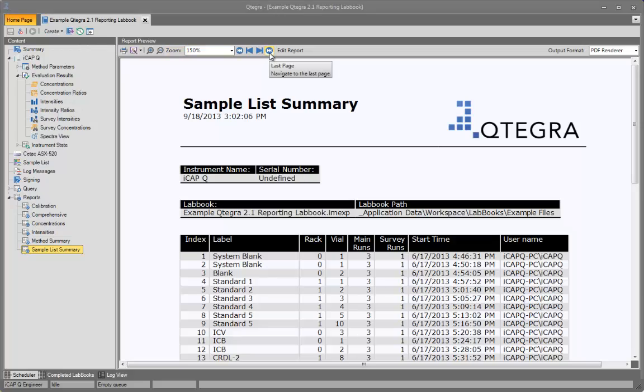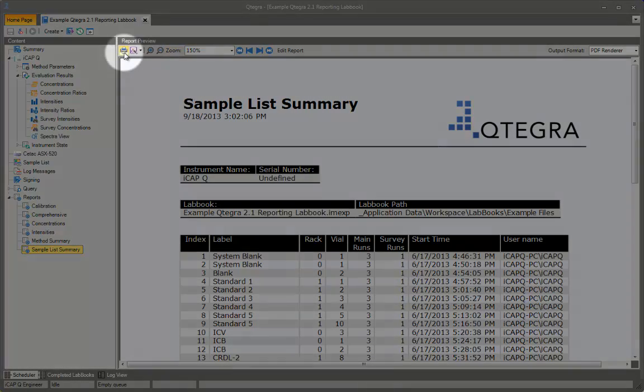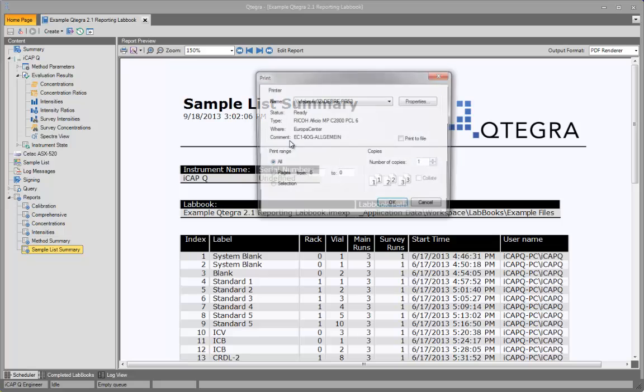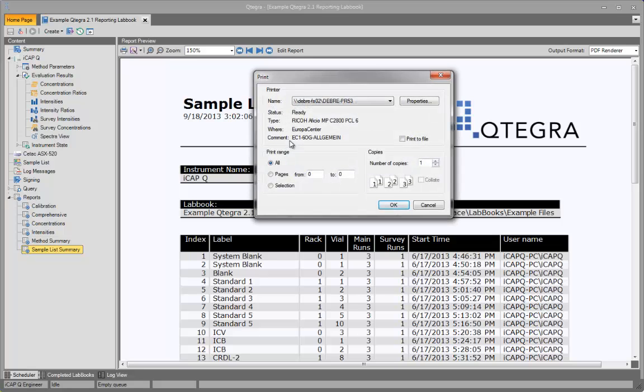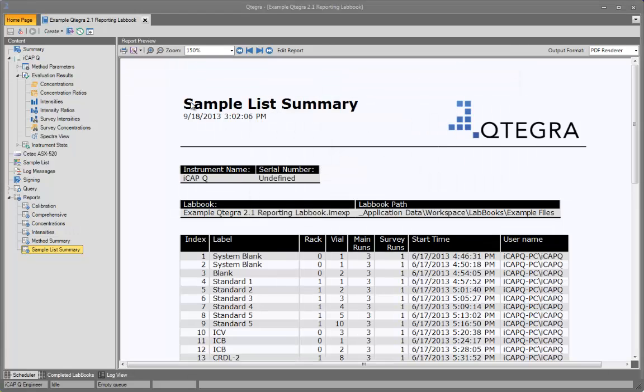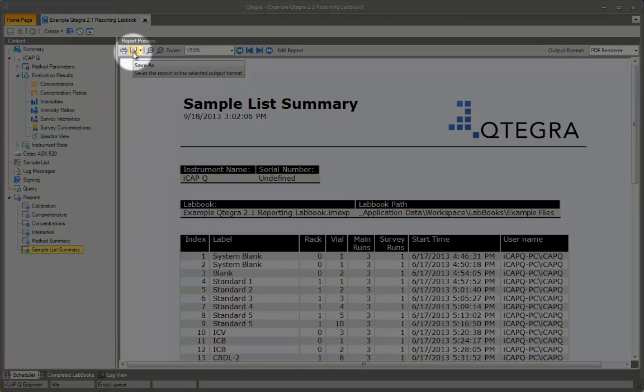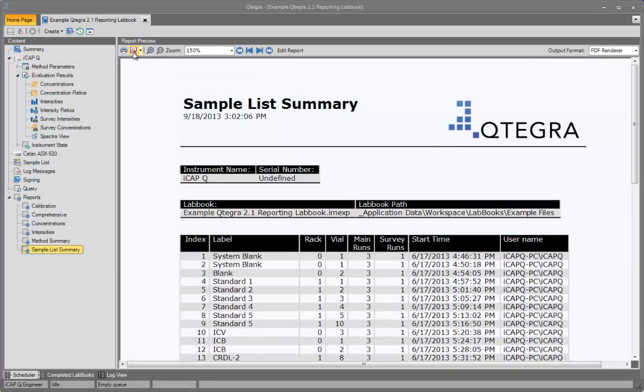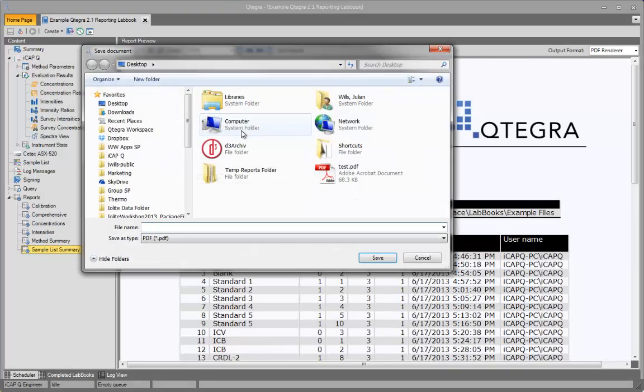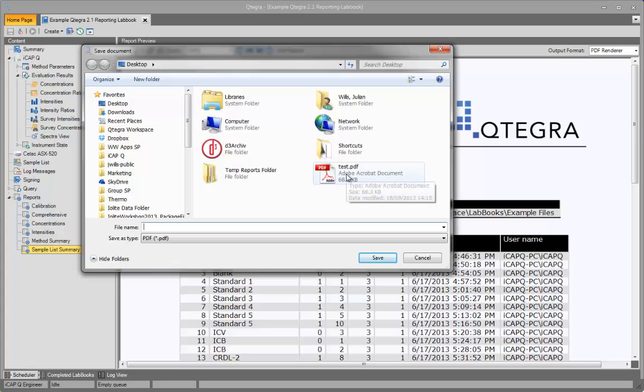The report can be printed from the print button, which takes you to the standard Windows print control dialog. Alternatively, the report can be saved by clicking on the Save button. If you click directly on the Save button, you are taken to the standard Windows save control.